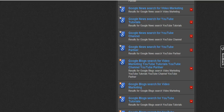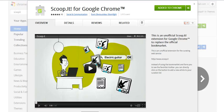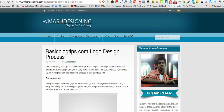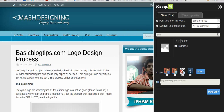There's also an alternate method that is the one I primarily use, and that's going to be the extension for Chrome — there's a Scoop It for Google Chrome extension. Let me show you how it works. Once you download it to your browser, the icon will appear up at the top. We'll take the story where our friend iFam wrote about designing my logo and we'll add it to the Basic Blog Tips Scoop It page.